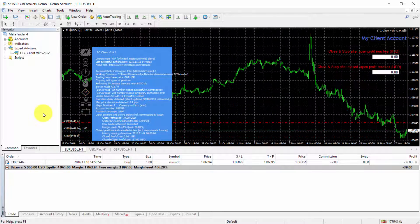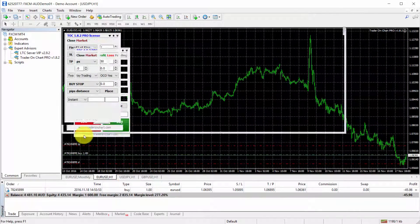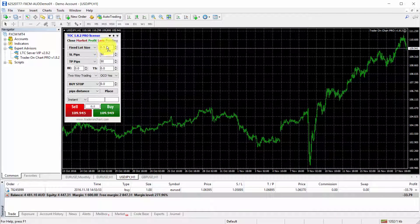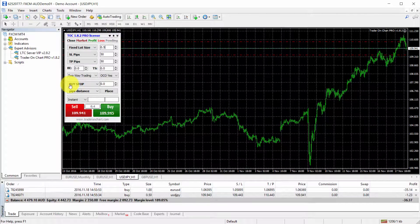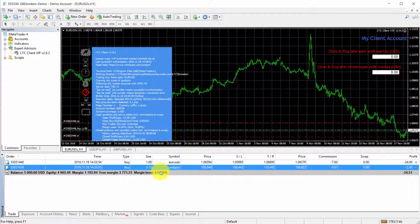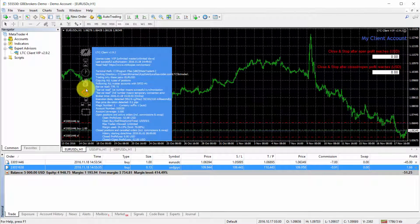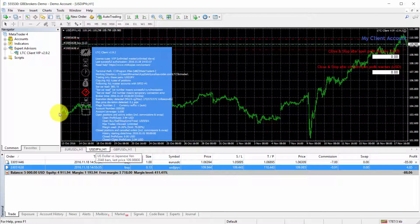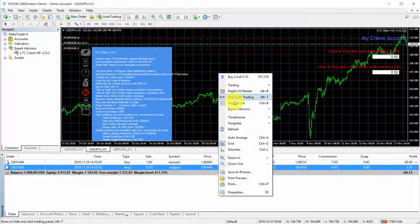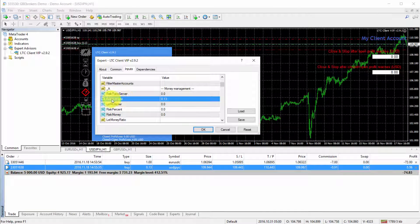Back on the master account I place a USD/JPY trade at half a lot size (0.5). On the client account it was copied as a fixed lot size of 0.13 — exactly as configured. The EUR/USD client EA shows a red question mark indicating it ignored the USD/JPY trade, since it's not supposed to copy those. On the USD/JPY client EA the trade is present in the trades list with 0.13 lot size, matching the fixed lot setting we configured.